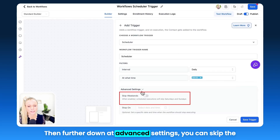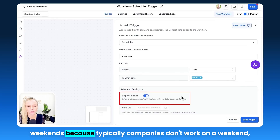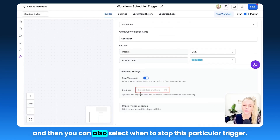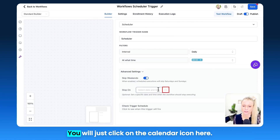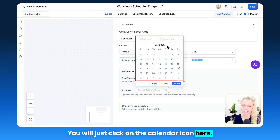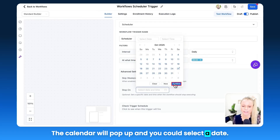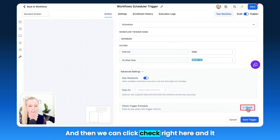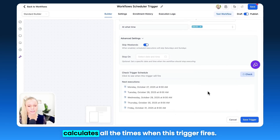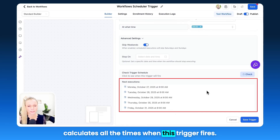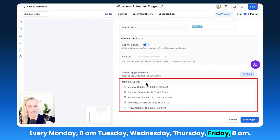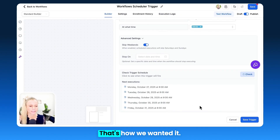Then further down at Advanced Settings, you can skip the weekends, because typically companies don't work on a weekend. You can also select when to stop this particular trigger by clicking the calendar icon — the calendar will pop up and you can select a date. We'll leave this blank for now. Then click Check right here, and it calculates all the times when this trigger fires: every Monday through Friday at 8 a.m. Perfect, that's how we wanted it.